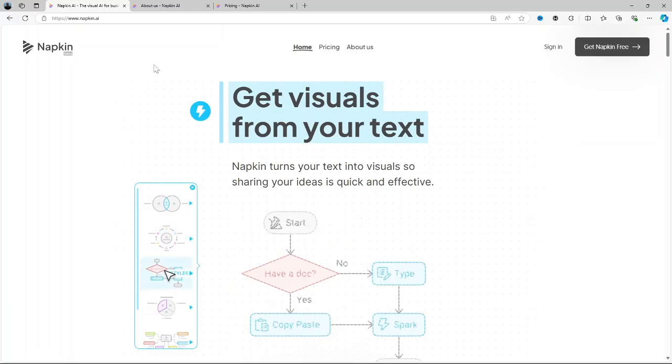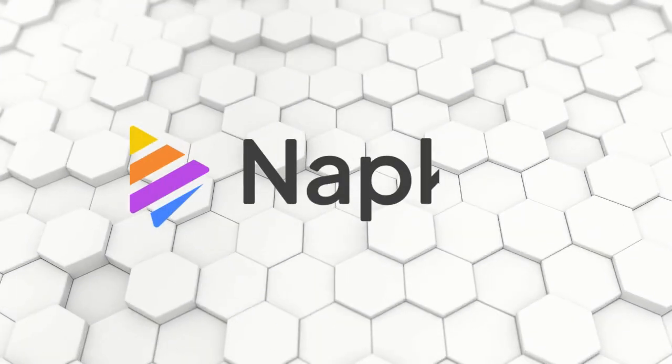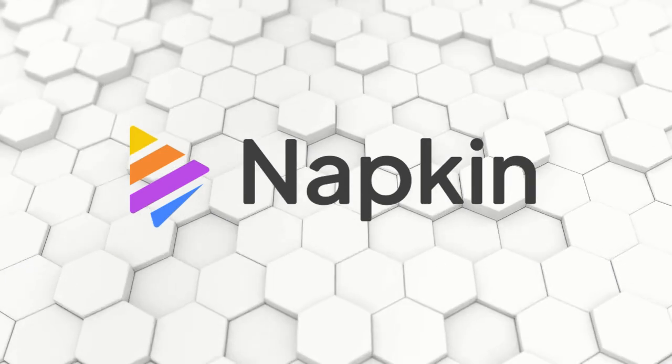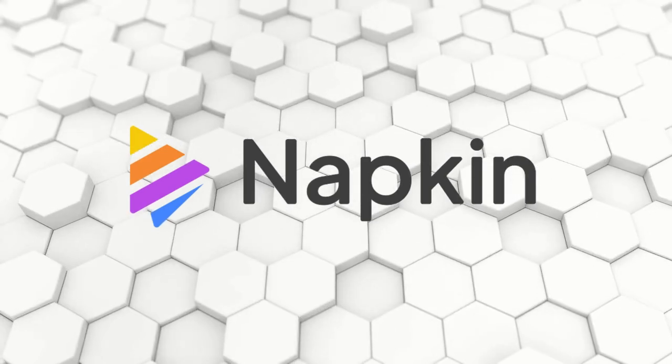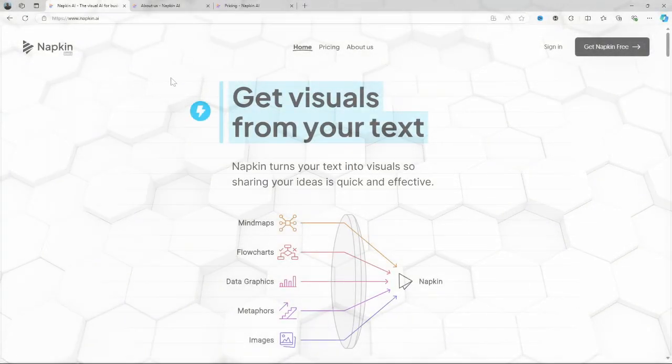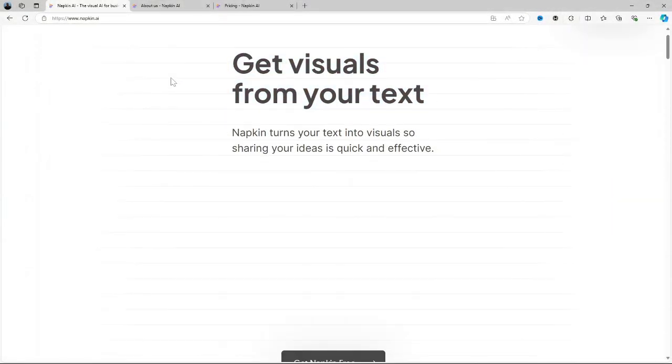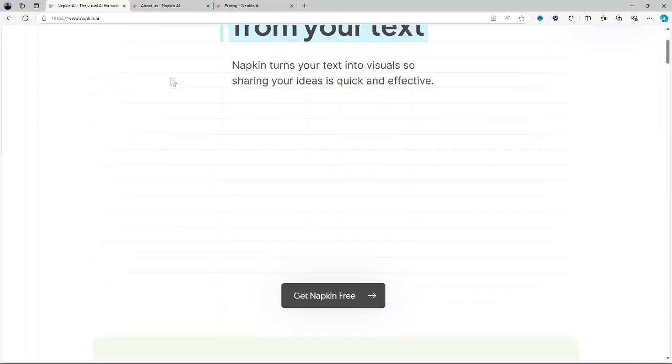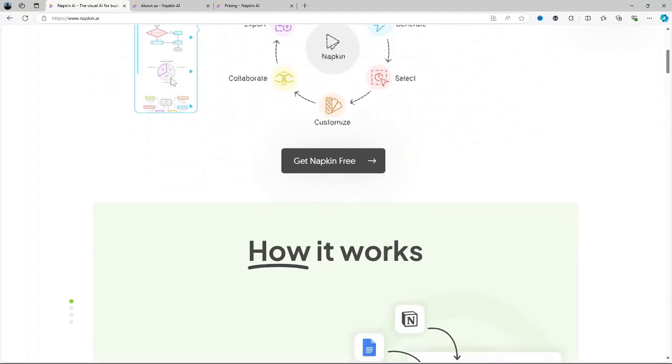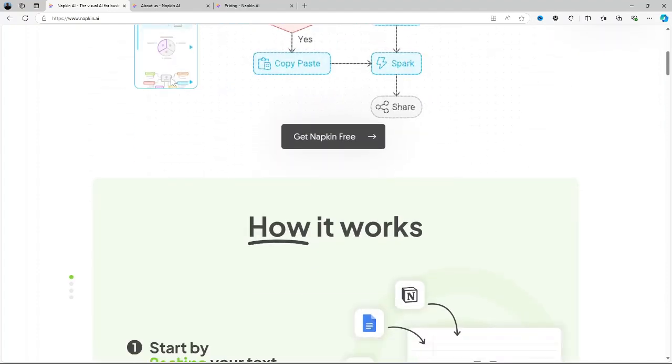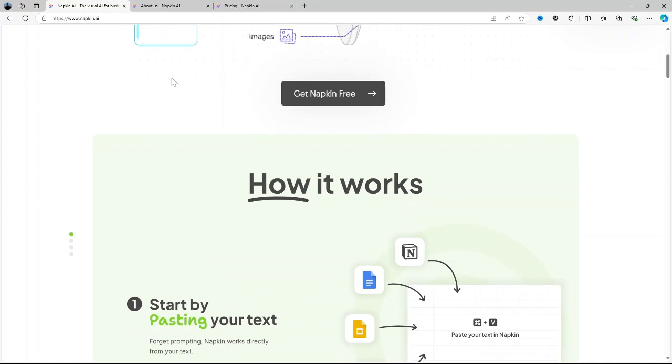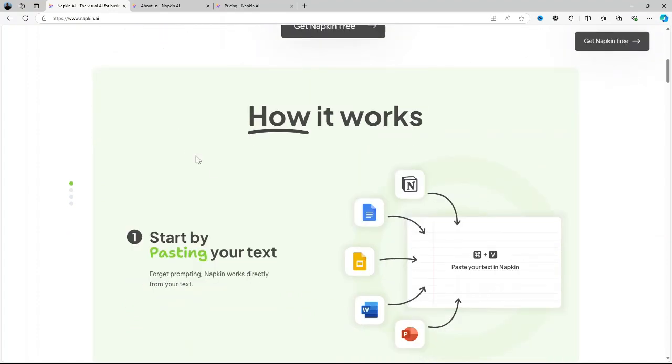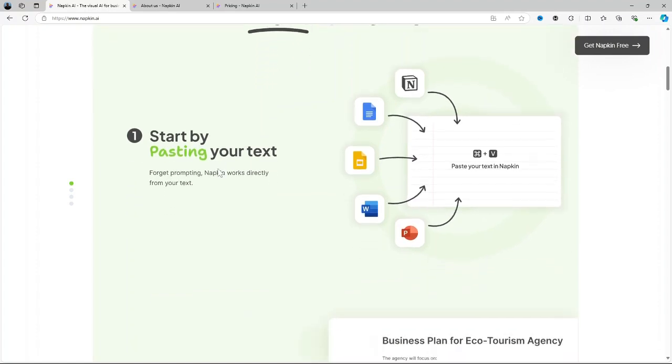Welcome everyone. Today I'll be reviewing Napkin AI, a platform that aims to revolutionize how we take notes, capture ideas and organize our thoughts. It's a visual thinking tool designed for those who need a flexible way to store and connect ideas in real time. Whether you're a creative professional, an entrepreneur or just someone who constantly jots down notes, Napkin AI promises to help you make sense of your ideas in a more intuitive way.